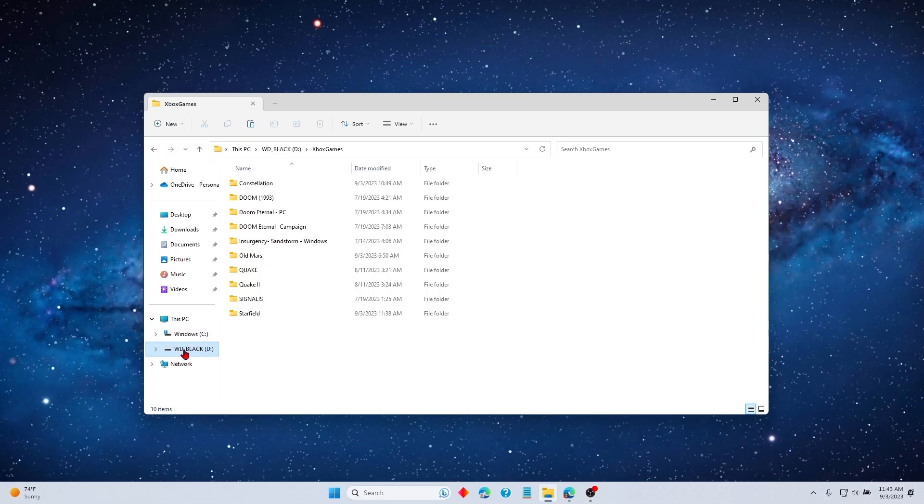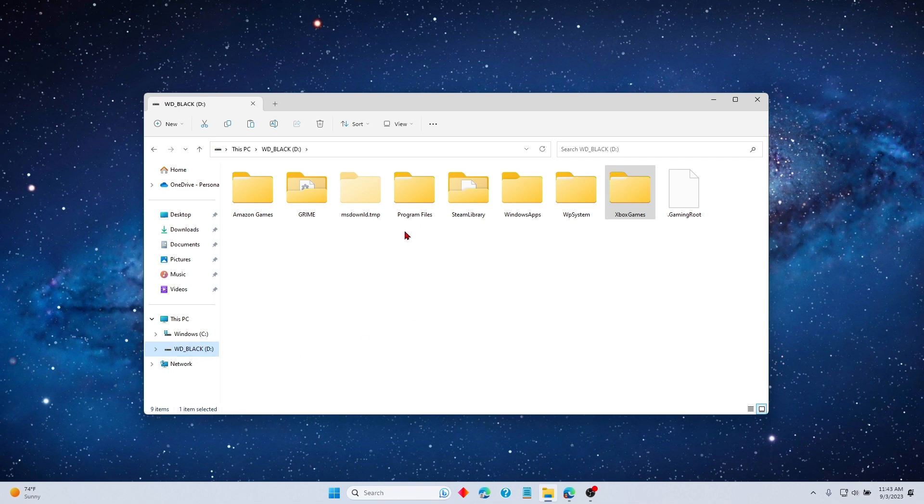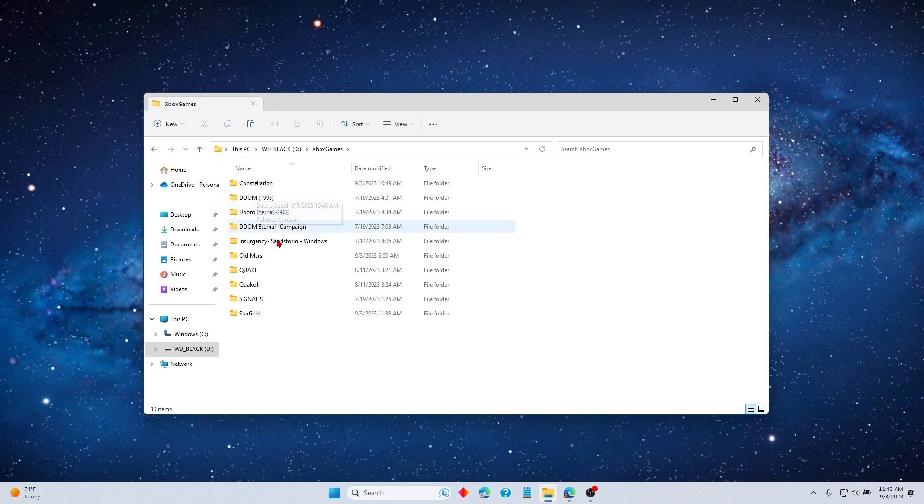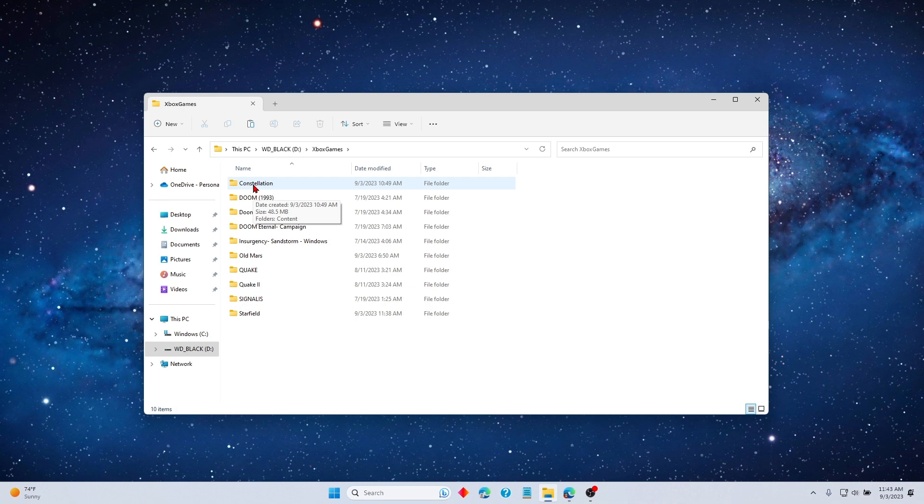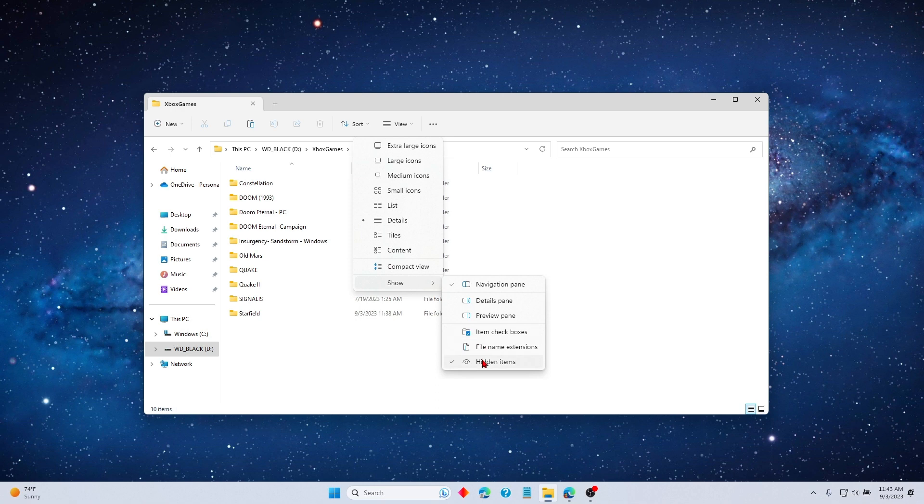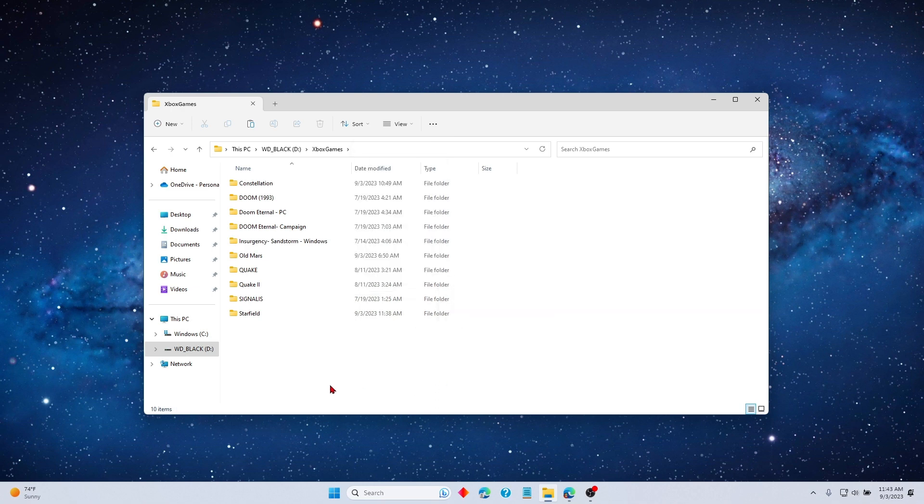So what you need to do is wherever your Xbox folder is, like mine's right here, find that and go into that. Now what you want to do is, for some reason it installs the DLC stuff in separate folders. Right here is Starfield but Old Mars is here and Constellation is here. So before you do anything, go to View, go to Show and make sure Hidden Items is selected. You're going to need to be able to see those hidden items.